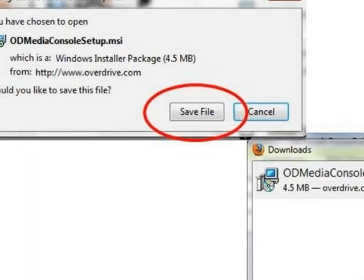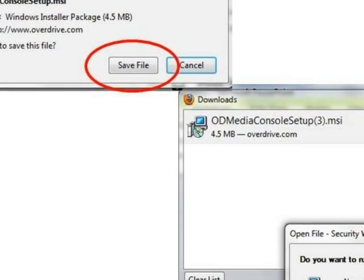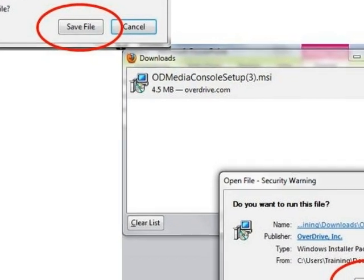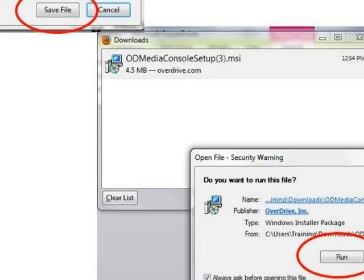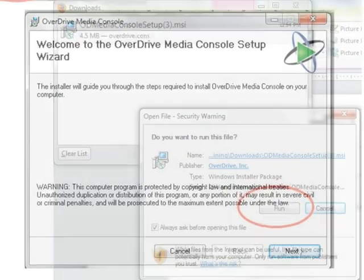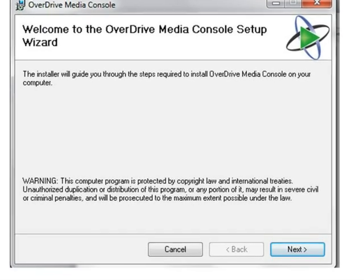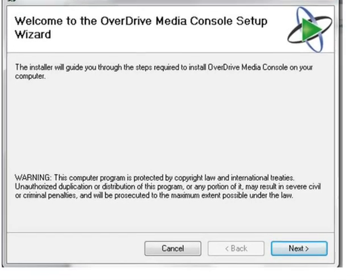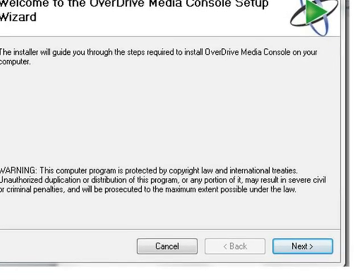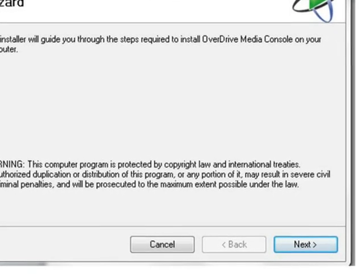Click to save the file OD Media Console Setup.msi and then click its name in the Downloads folder to open it. Click to run the setup file. Click Next to start the install wizard. On the next screen, select I Agree and click Next again. Continue clicking Next until OverDrive Media Console has successfully been installed to your computer.